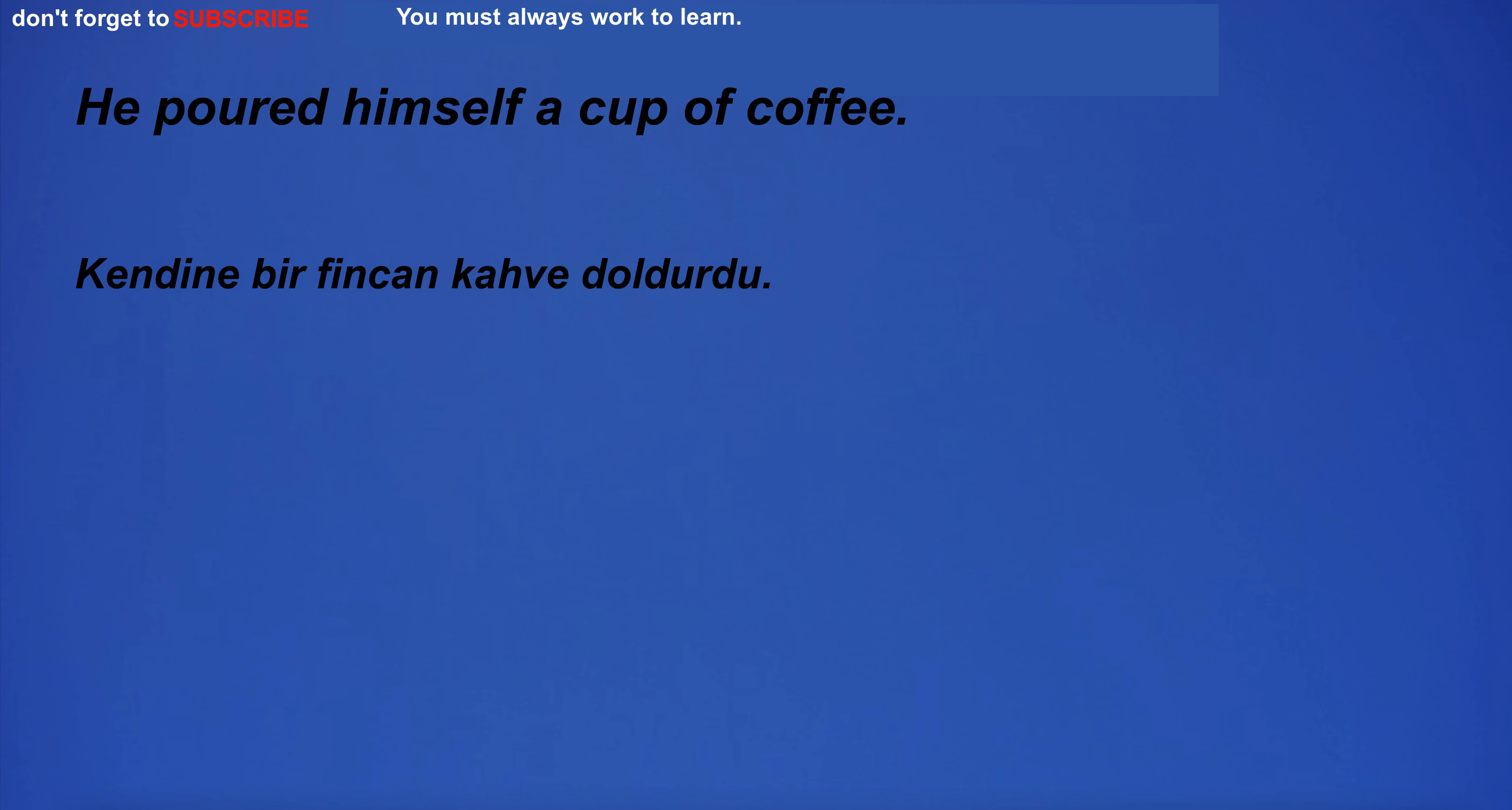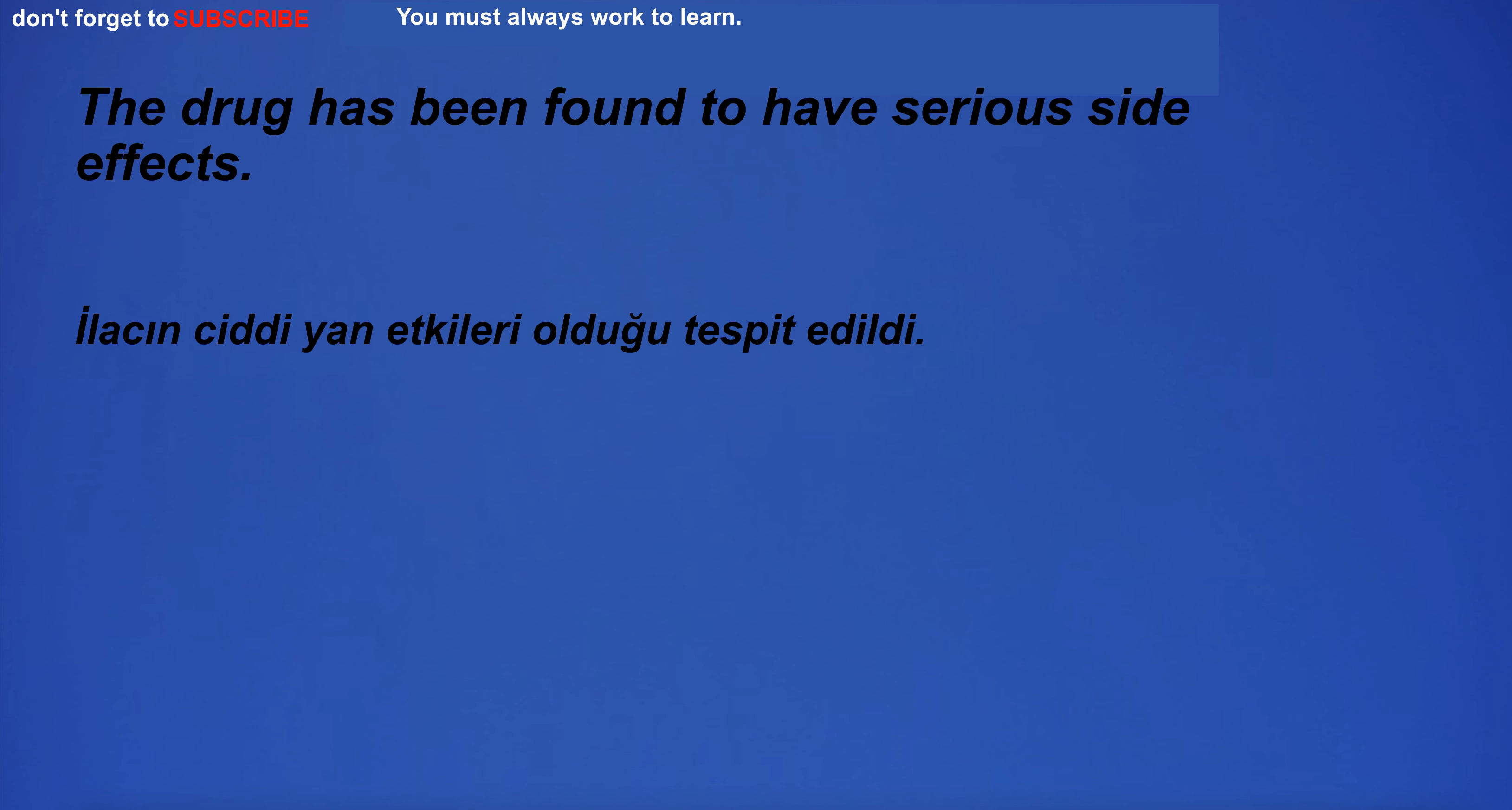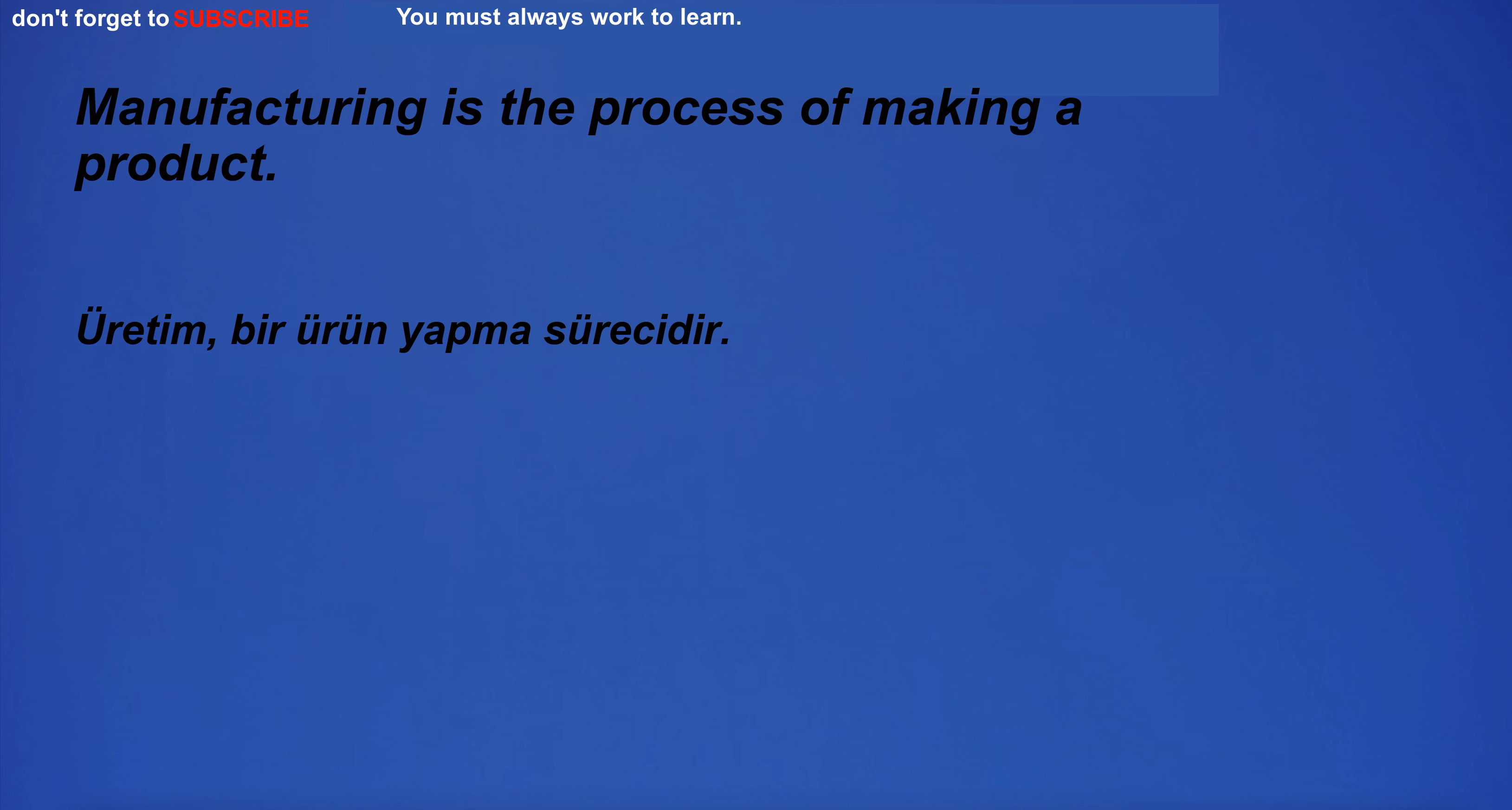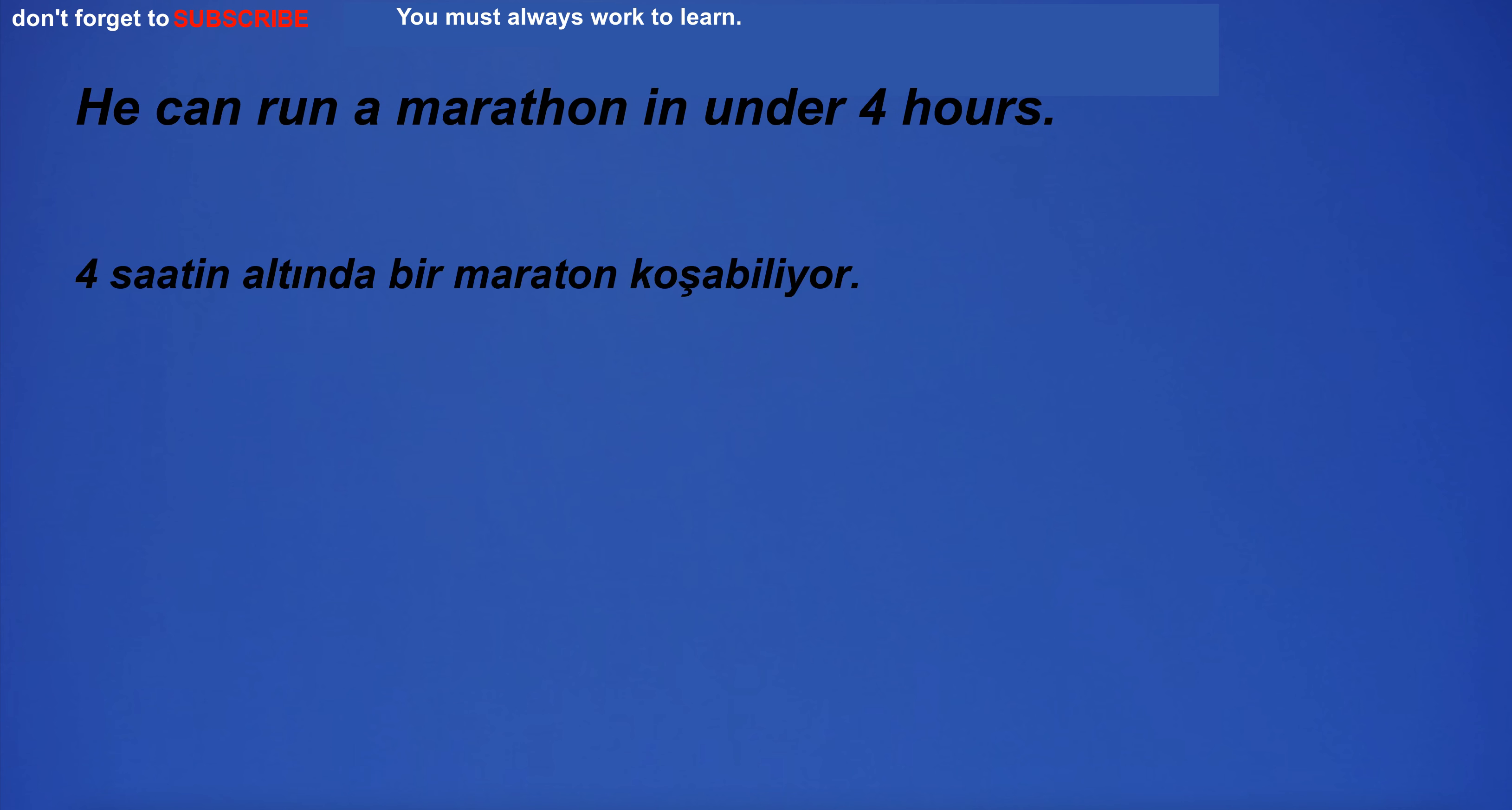He poured himself a cup of coffee. The drug has been found to have serious side effects. I'm going to the bar. Manufacturing is the process of making a product. He can run a marathon in under 4 hours.